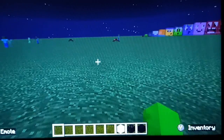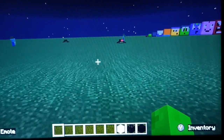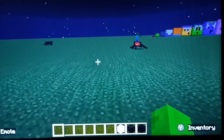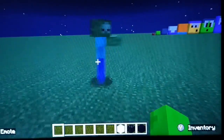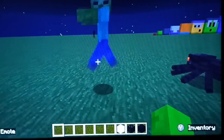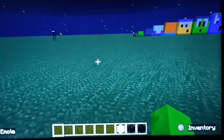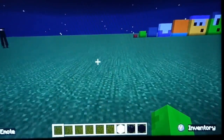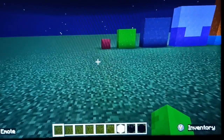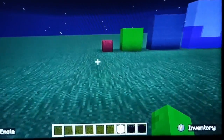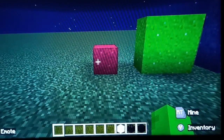Hello everyone, today let's count the square numbers 12 by 12. Let's count the square numbers. Come on, let's count the square numbers. We're going 12 by 12. Come on everyone, let's count the square numbers.